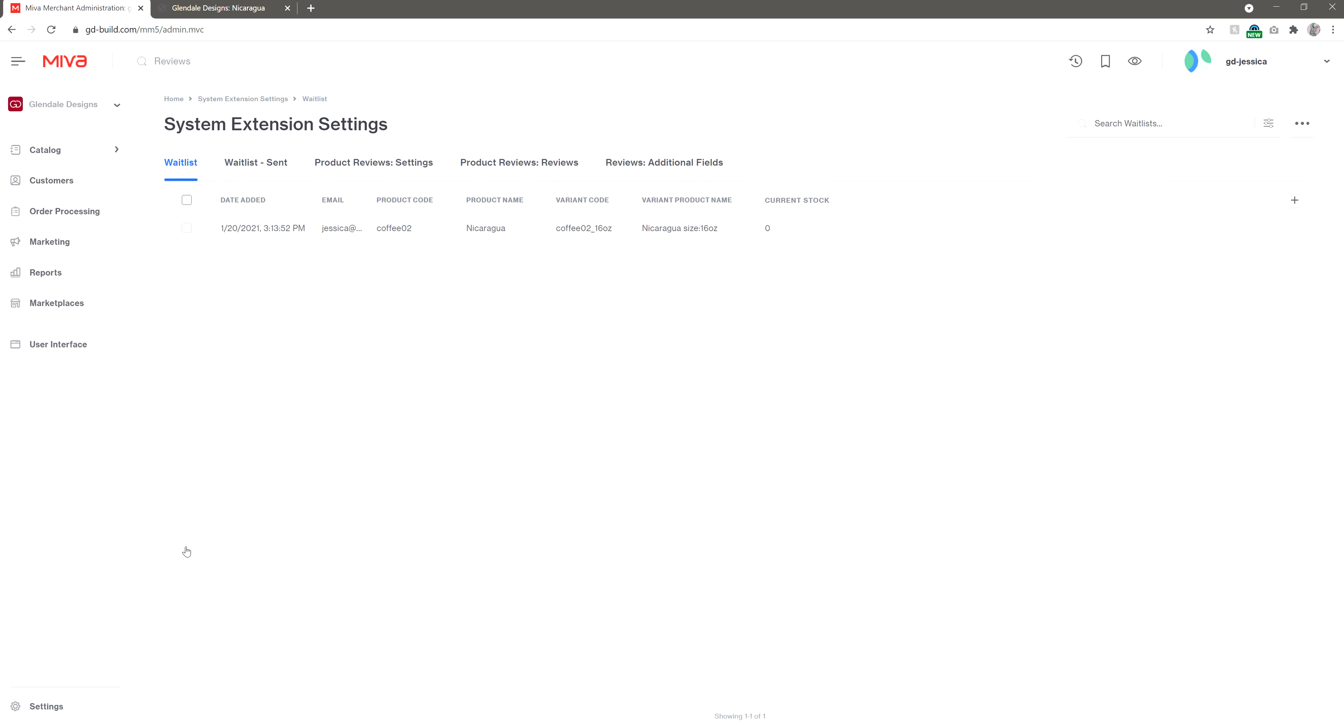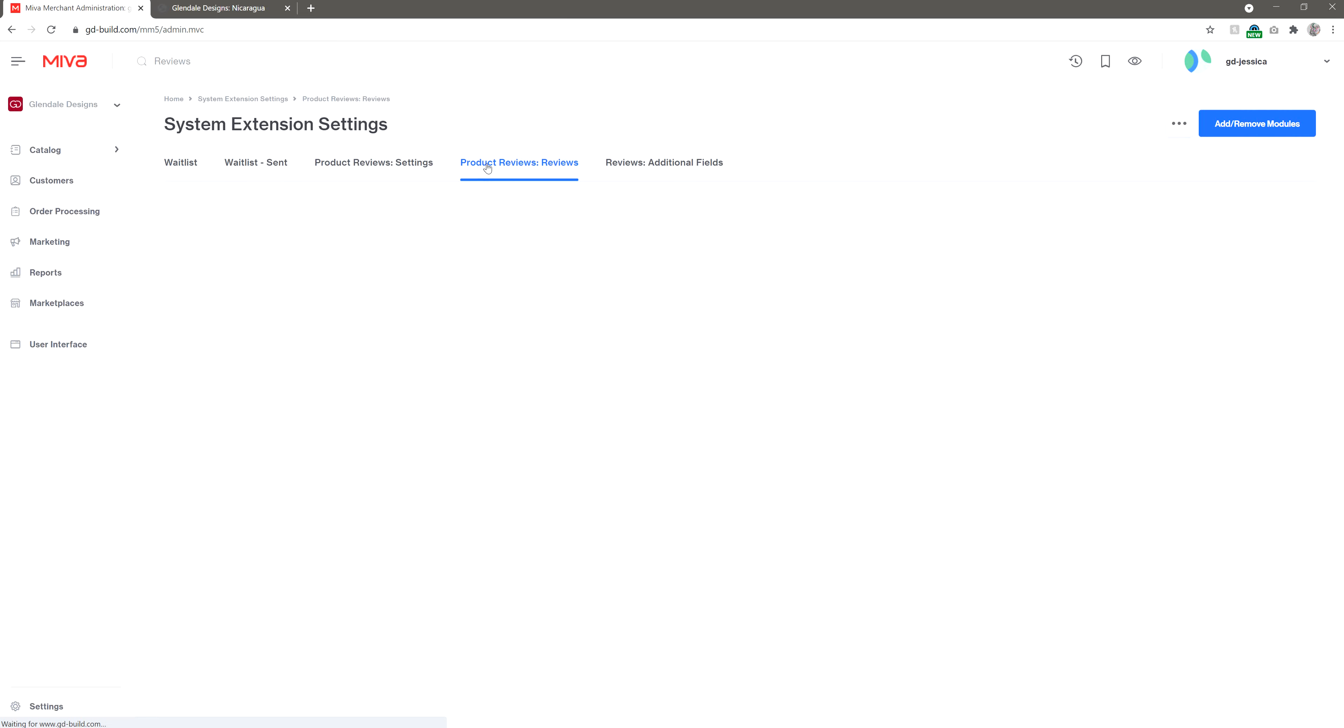You'll see you have some different product review tabs in this screen. Generally speaking, you're only going to be using the Settings tab and the Reviews tab, but mostly the Reviews tab, so let's start there.